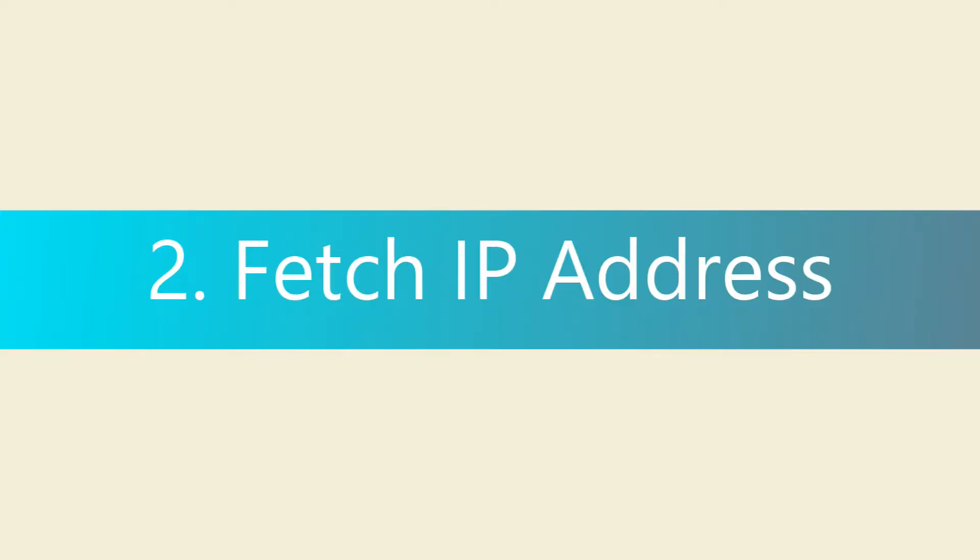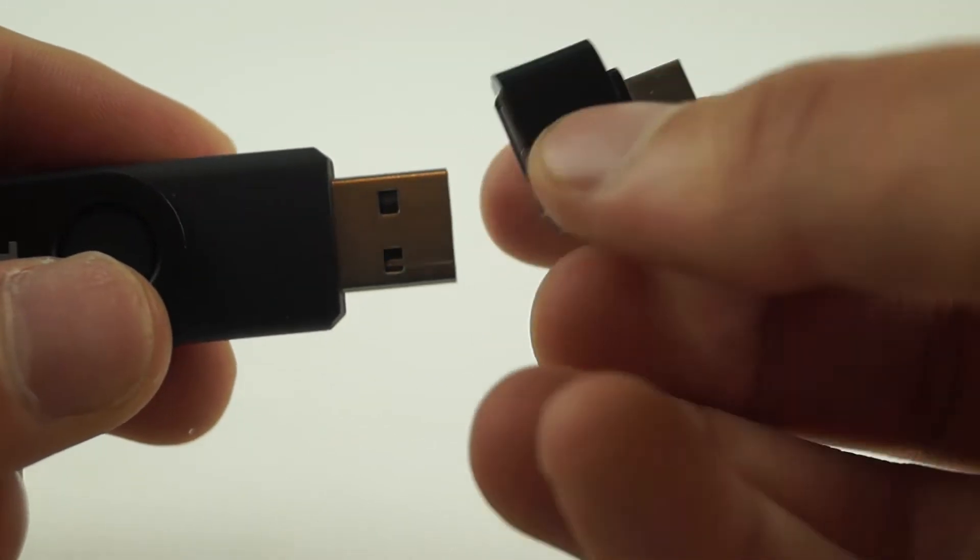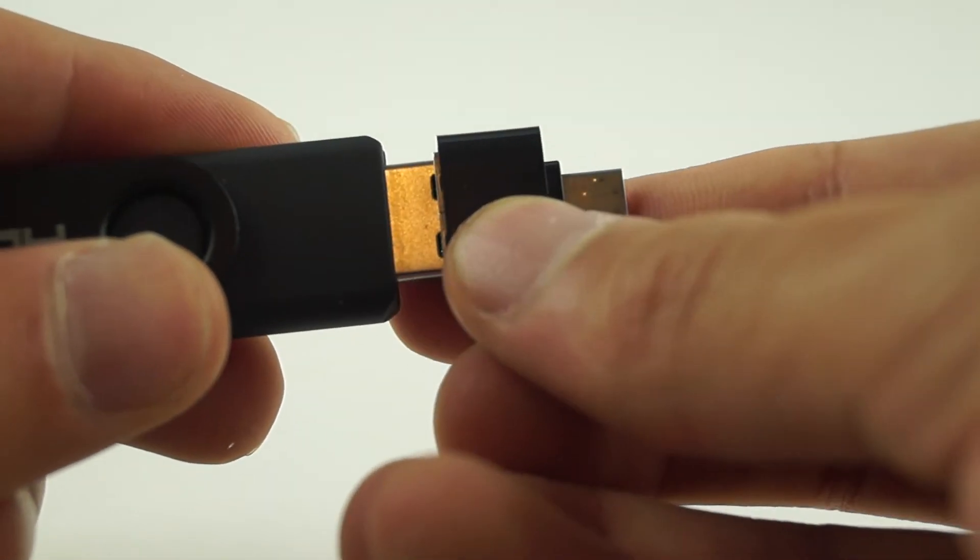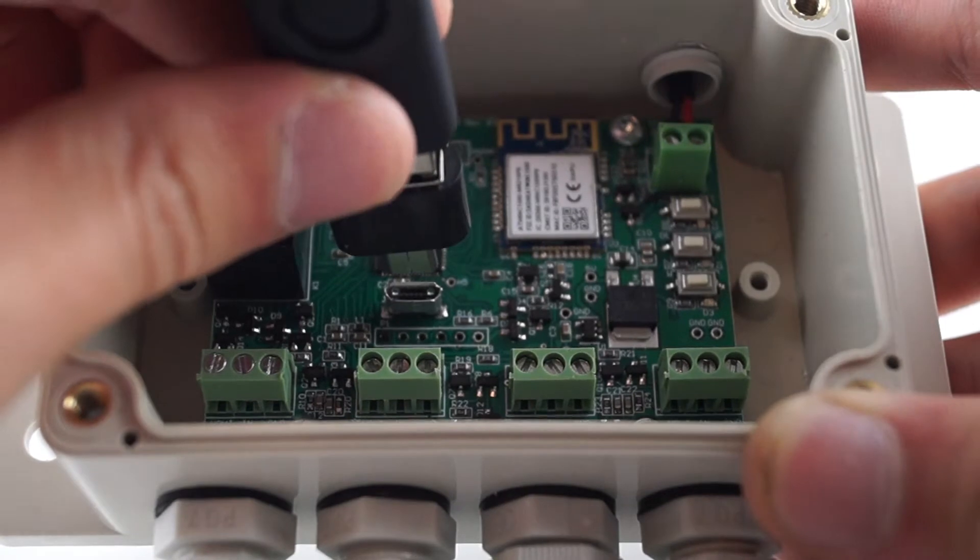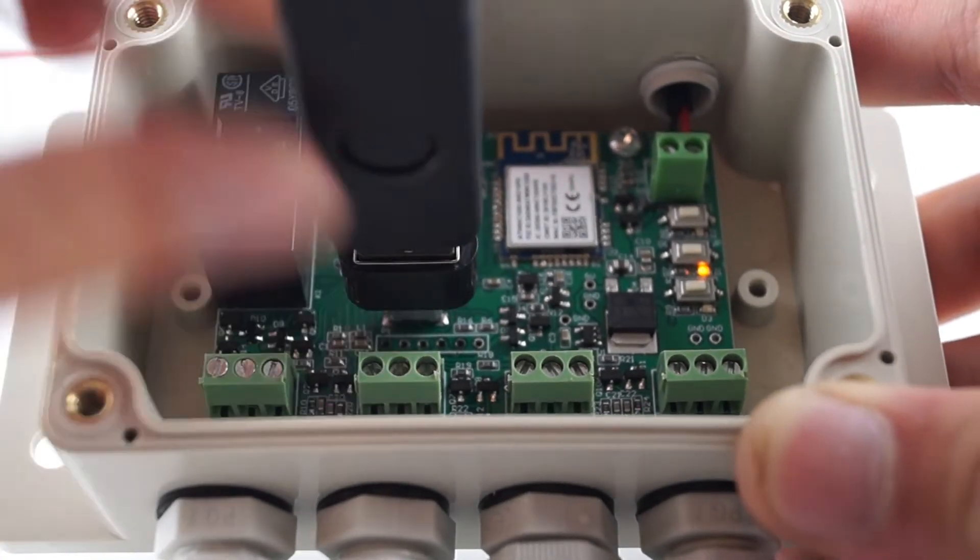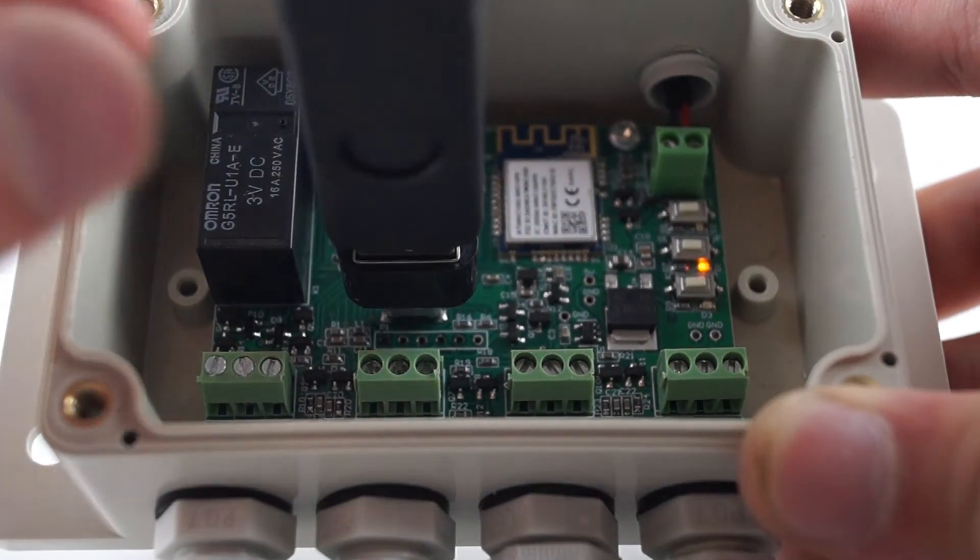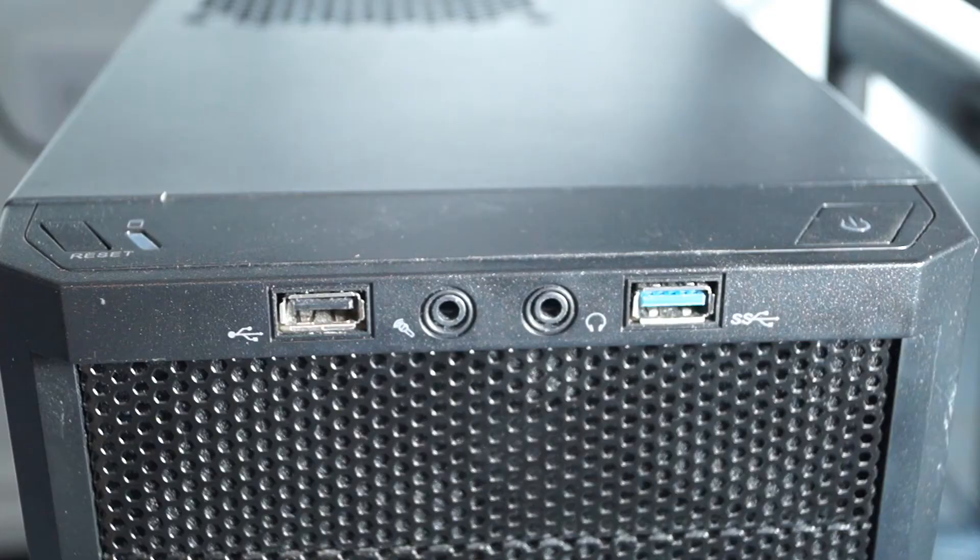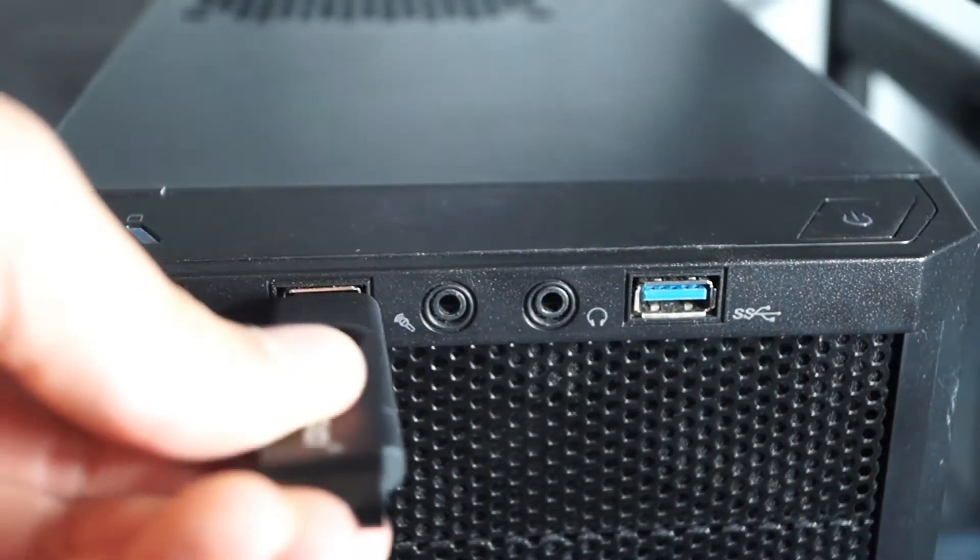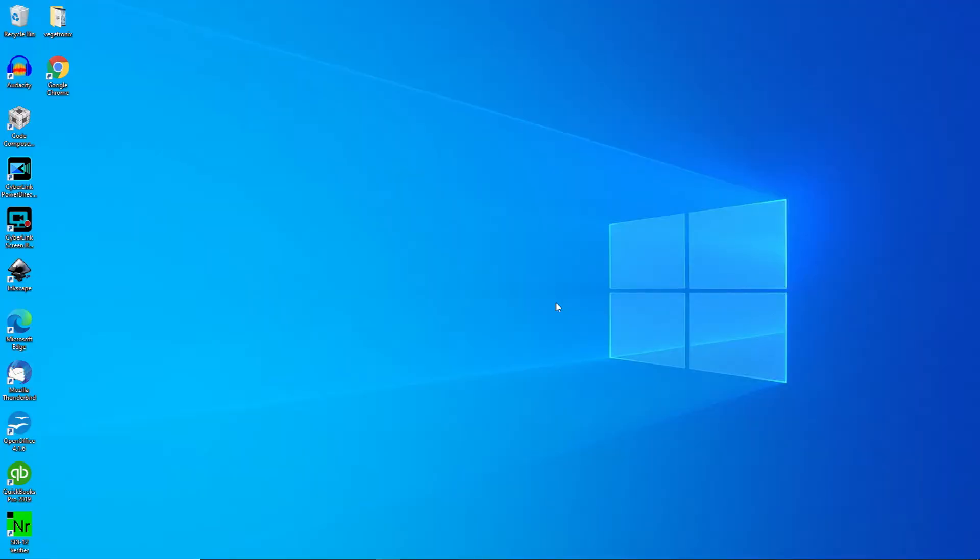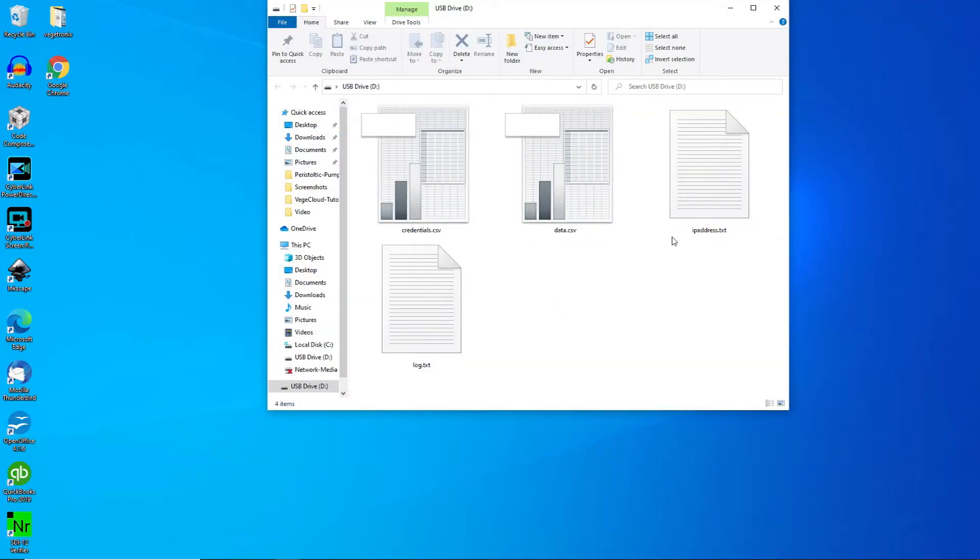To begin, you will need to know your Hub's IP address in order to make changes to its settings. Insert a USB drive with a micro-USB adapter into the Hub. After a few seconds, remove the drive, plug it into the computer, and select the file named ipaddress.txt.